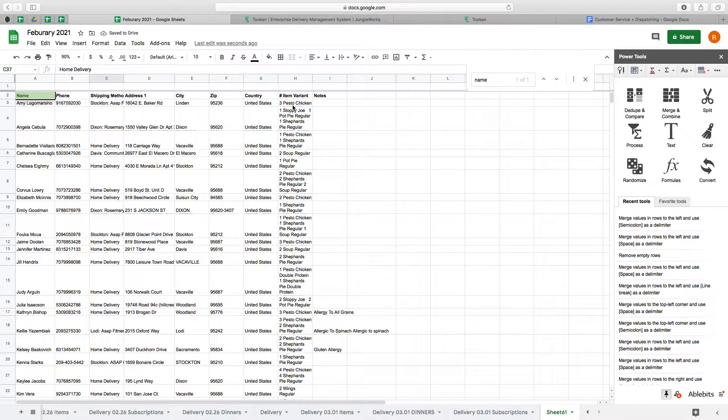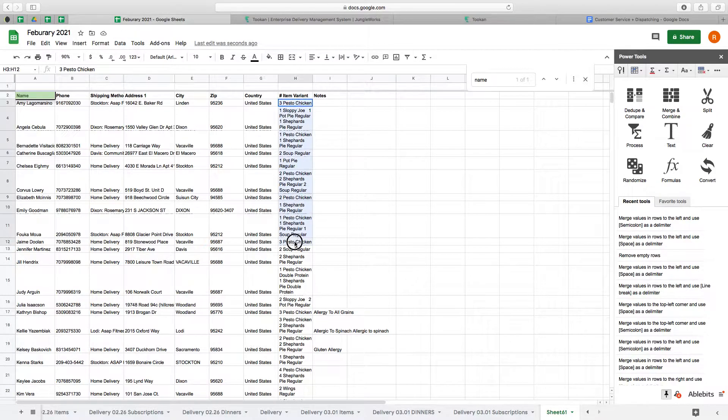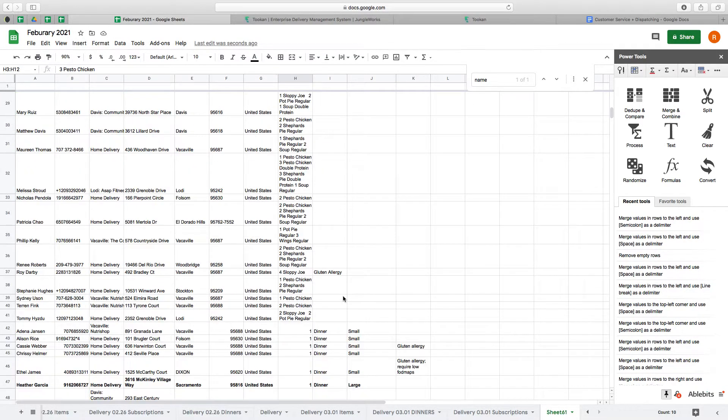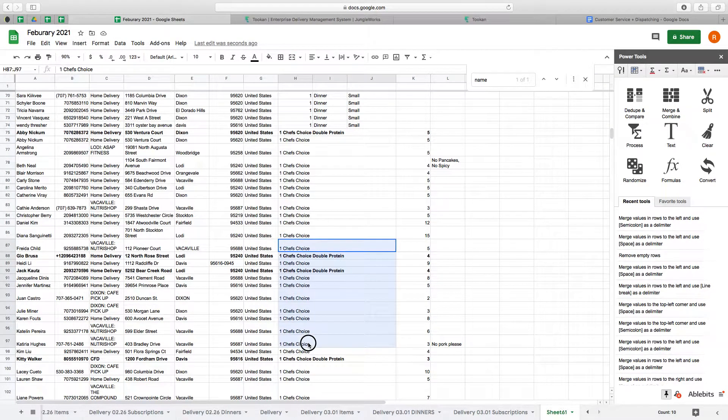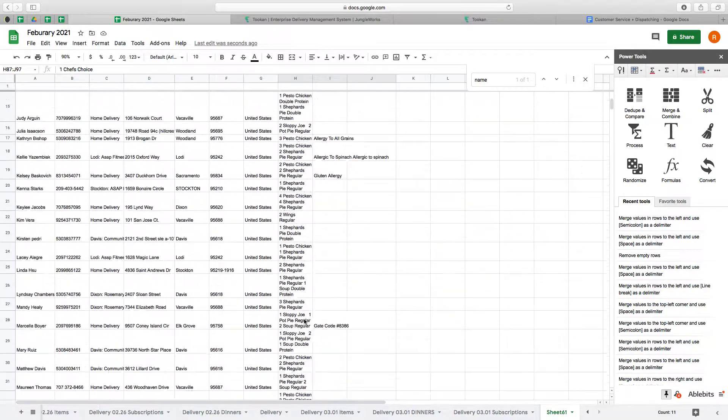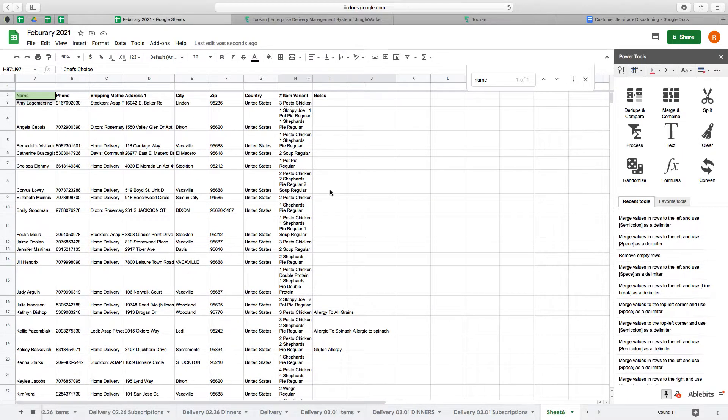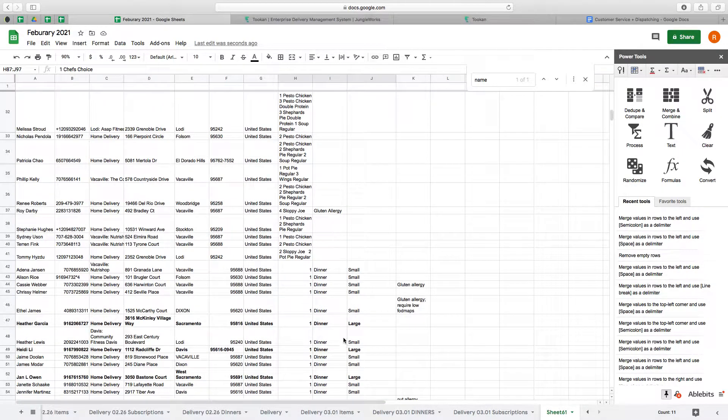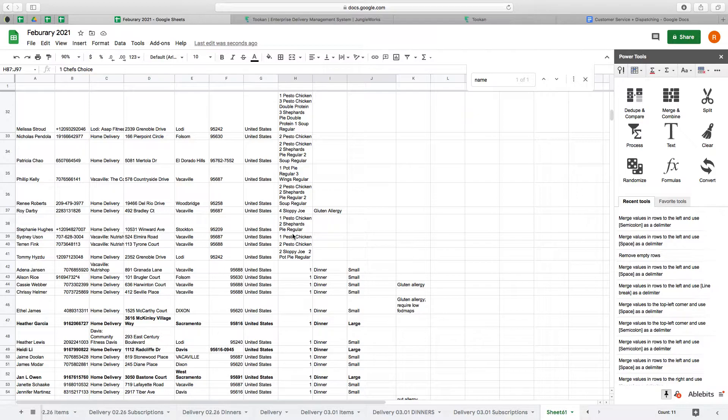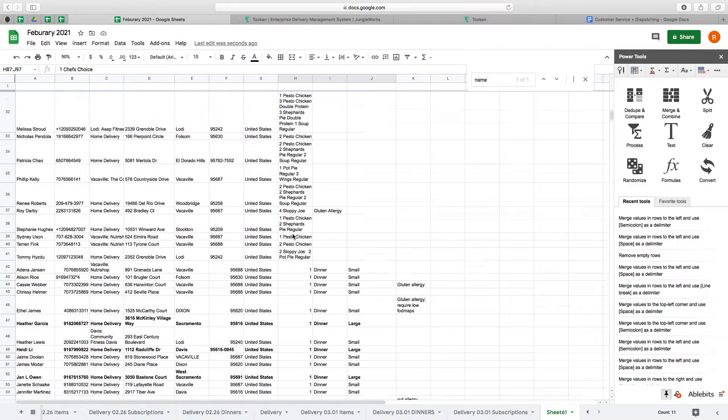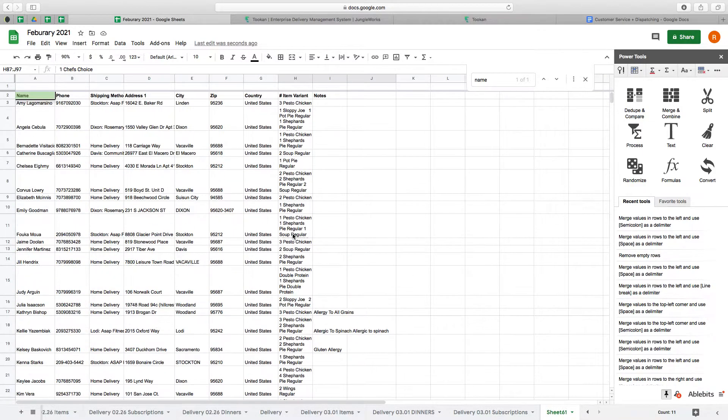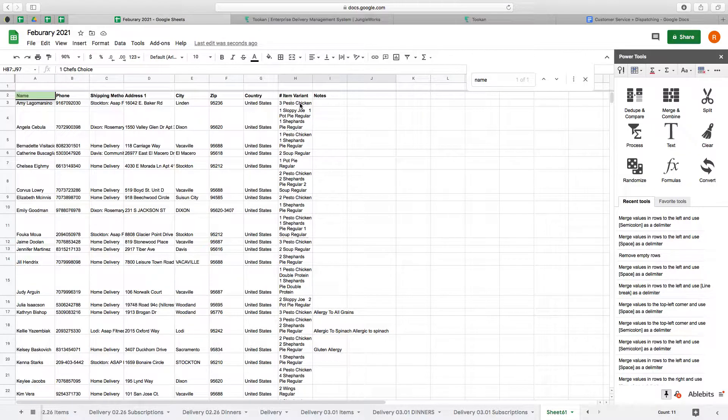...task description. So if they're getting itemized orders for chef's choice, they're both meal prep. Meal prep items and dinner items get packaged in different containers, so the drivers just need to know if they're getting prep meals or a dinner.